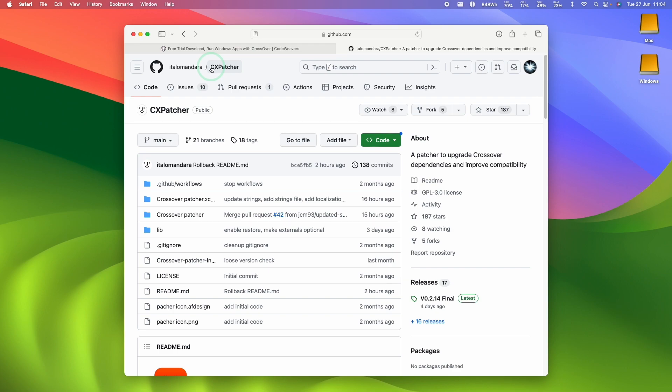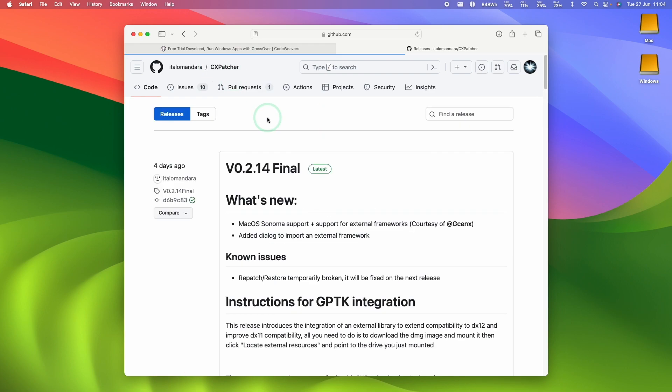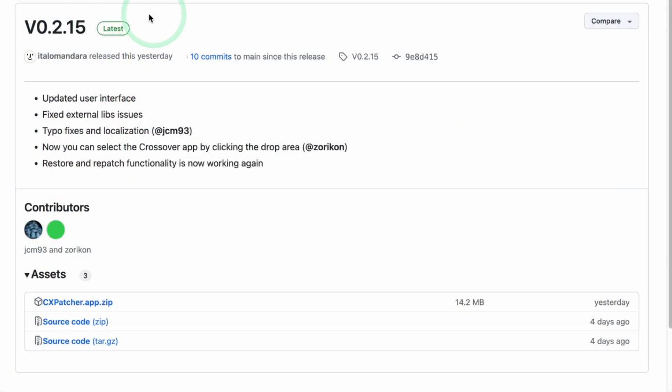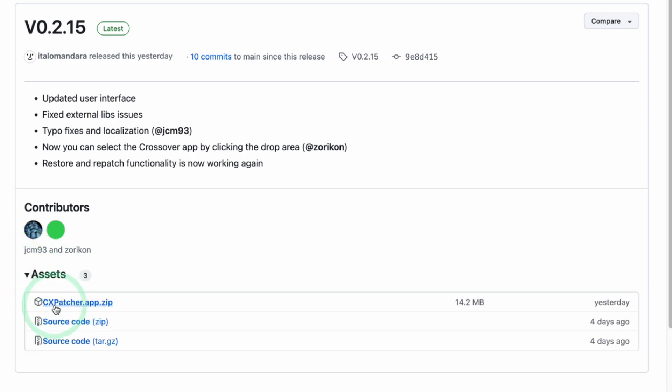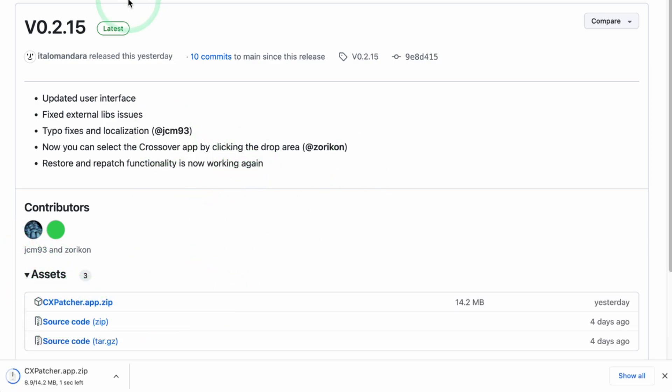So I'll leave a link in the description for CxPatcher. What we want to do is to download the latest release. At the time of recording, this is version 0.2.15. Just go down to the assets section here and then click on CxPatcher.app.zip and then download this into your downloads folder. And if your browser warns you, just press the arrow button here and press keep.